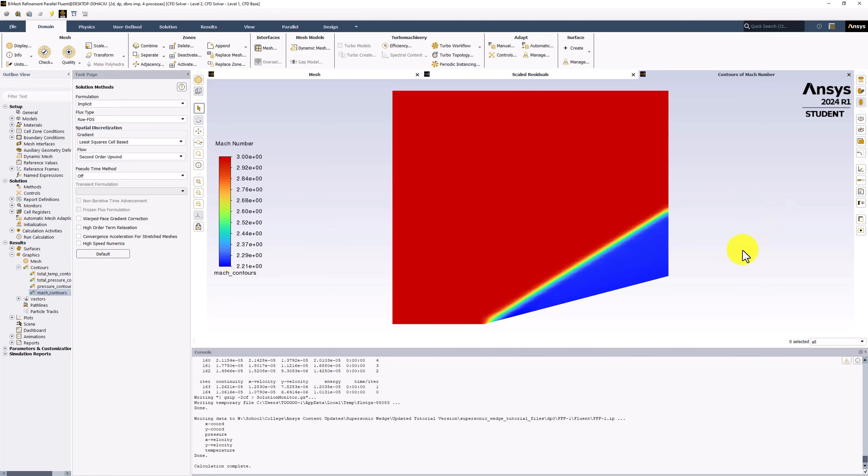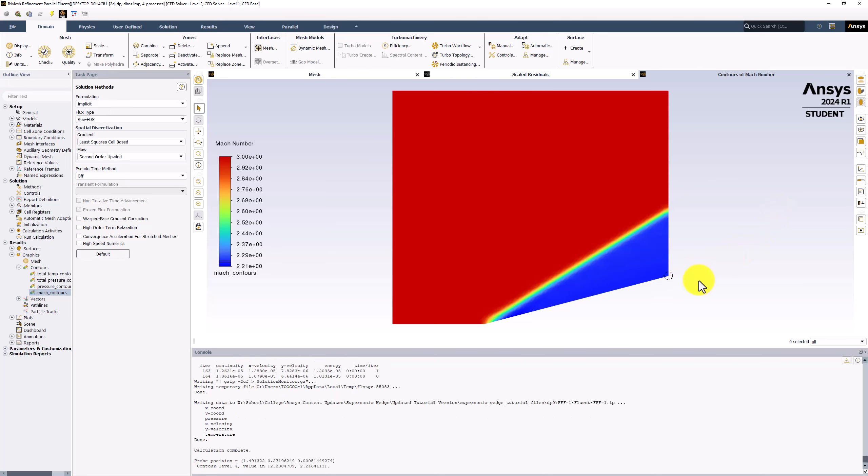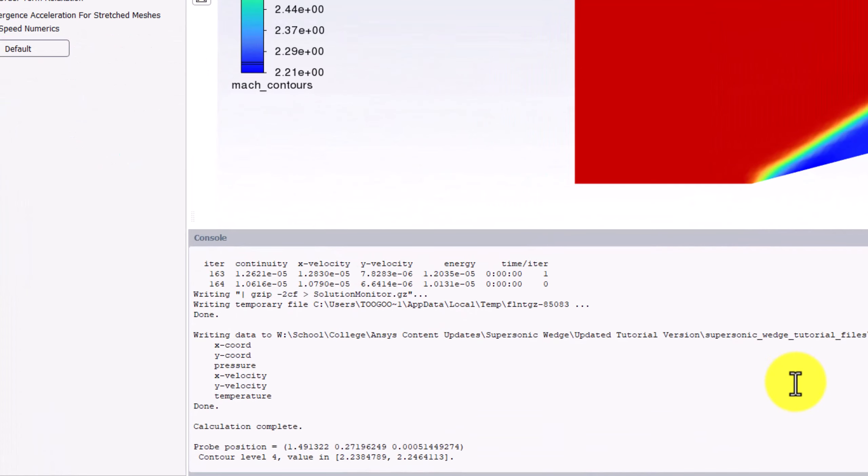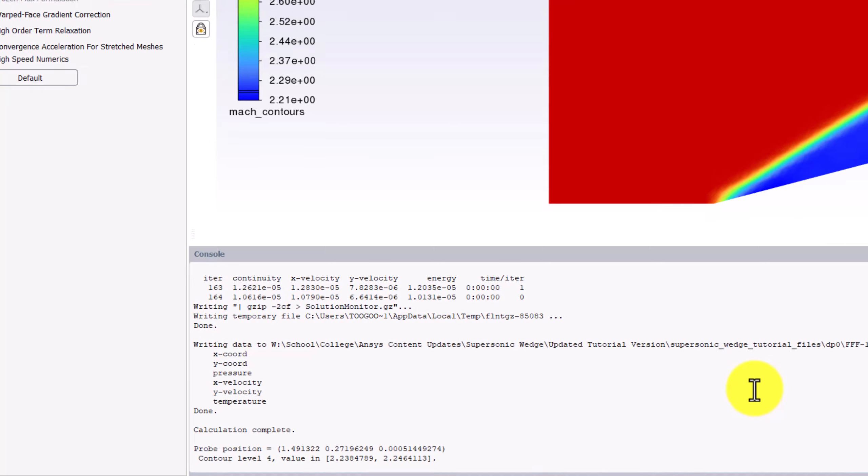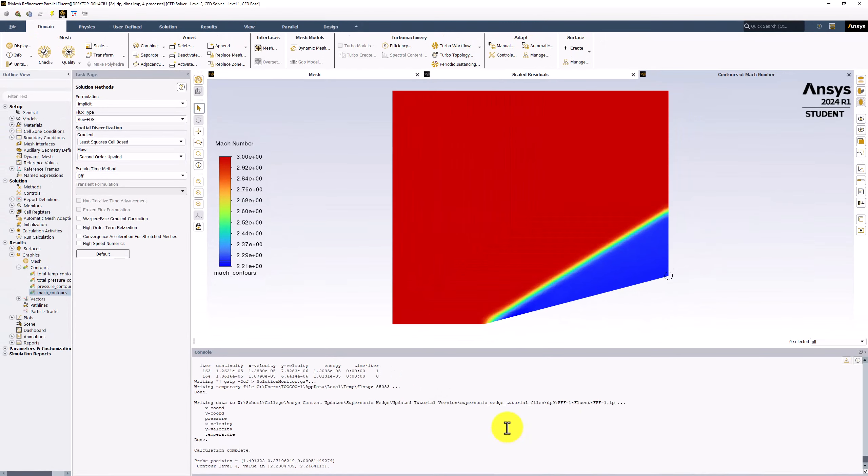If we right-click behind the shock, we can see the Mach number in that region in the console. This shows the Mach number is still around 2.24. This shows that the improved mesh does not have a significant effect on the results behind the shock, but makes it less smeared.